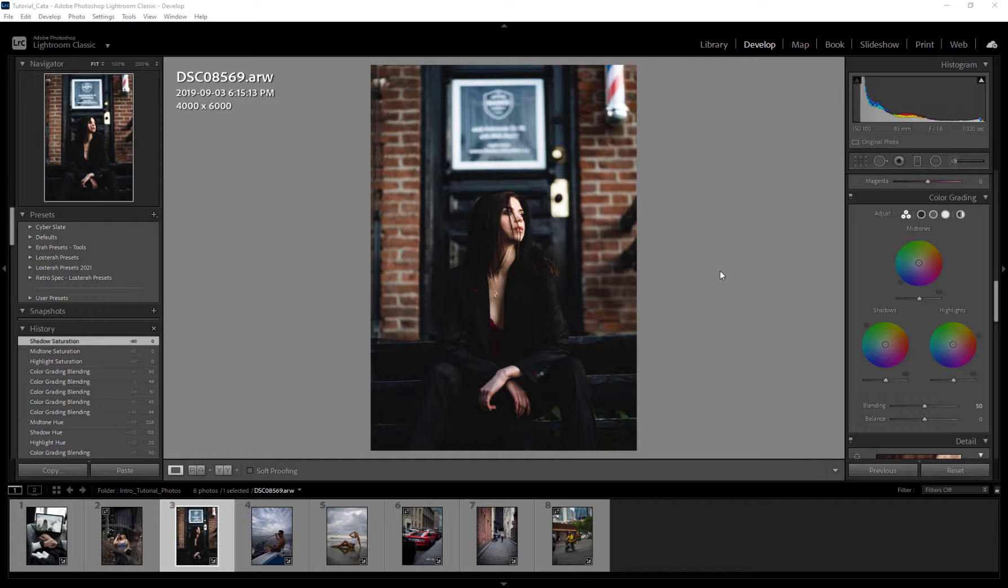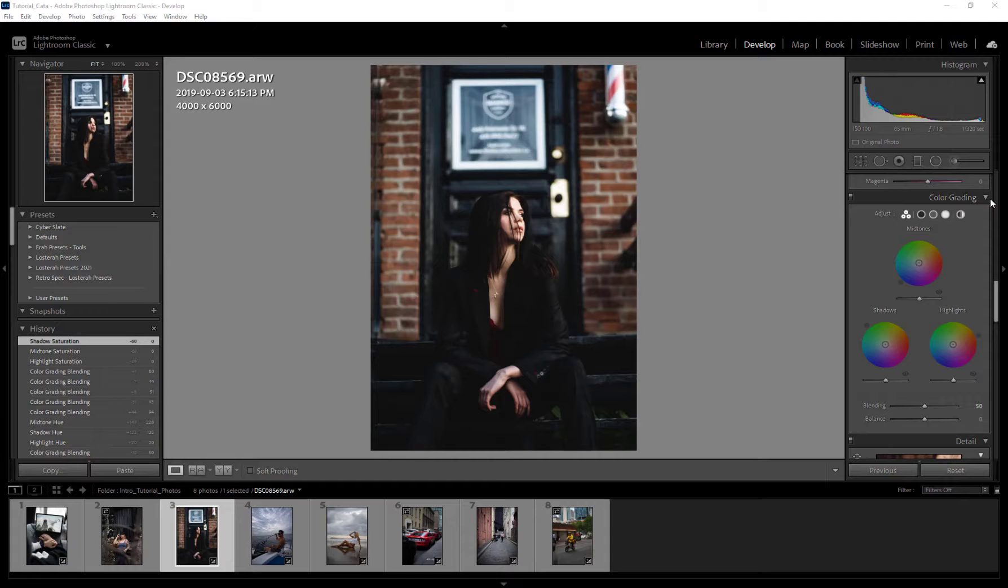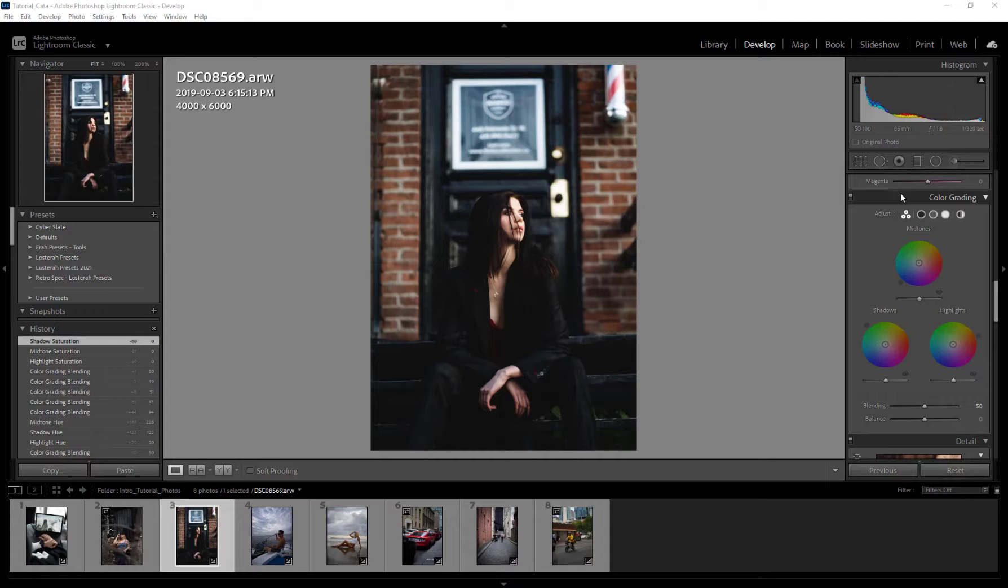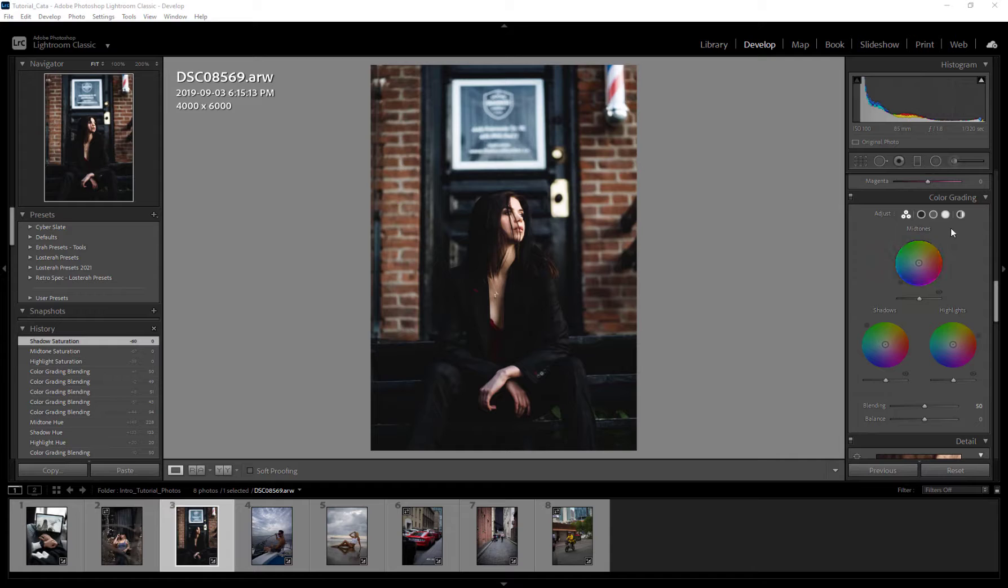Hey what's going on guys, welcome back to another tutorial. In this video we're going to be covering the new feature in Lightroom, the color grading tab, which has since replaced the split toning. It kind of does the same thing, but they've added an extra wheel for mid-tones to give you a little more control.